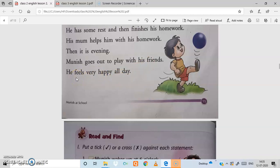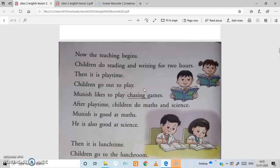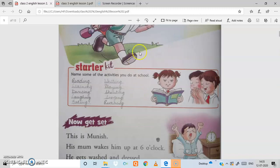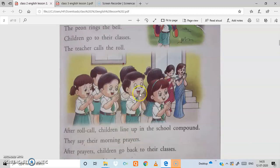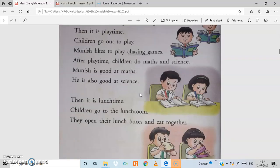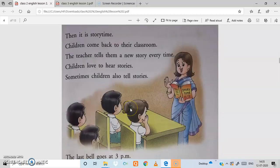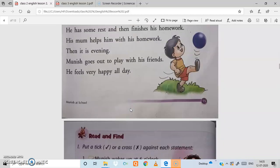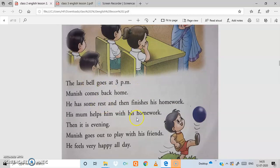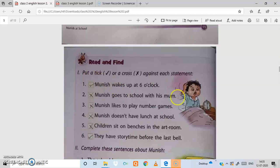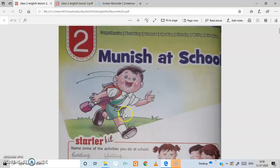So students, how did you like this story? I'm sure you all related to it because your schedule is also similar — in the morning you go to school, do different activities, and in the evening when you come home, you finish your homework and go out to play. Students, read this story again carefully. If you have any doubts, watch this video again. The exercises for this lesson will be in the next video. Thank you, students.